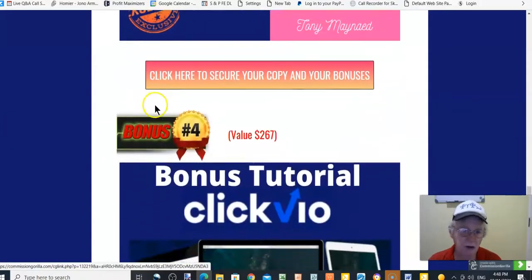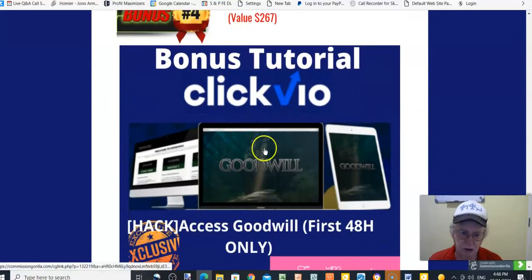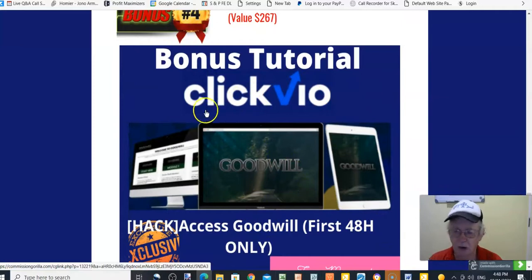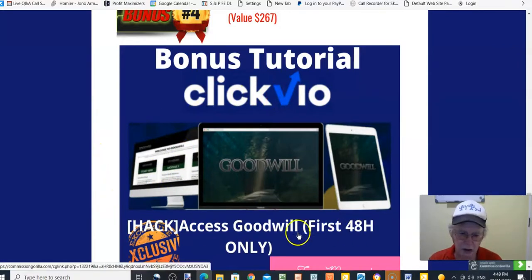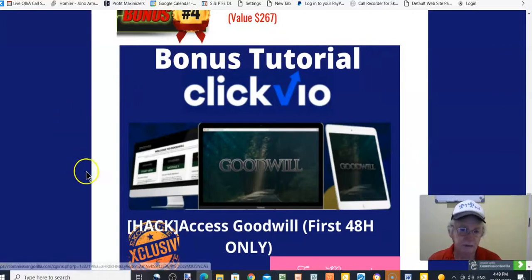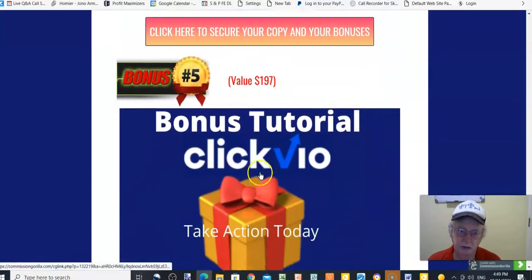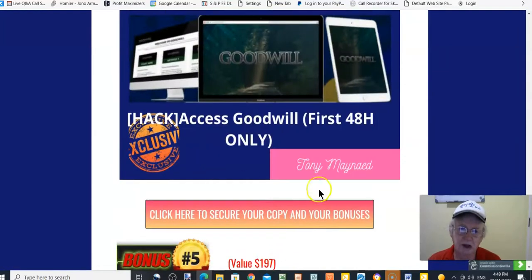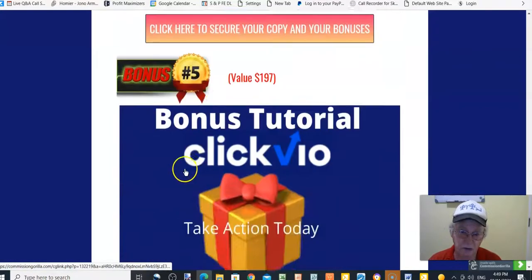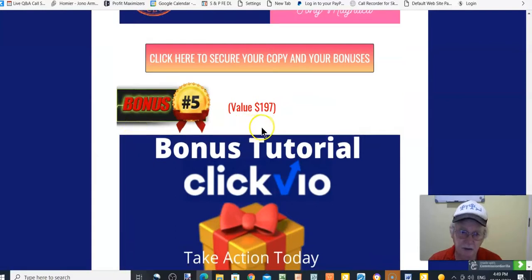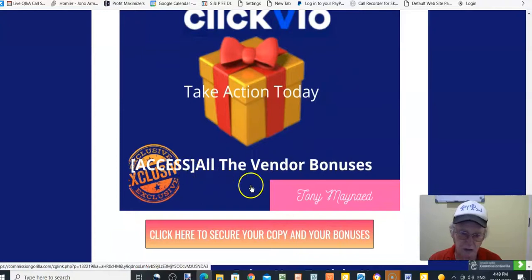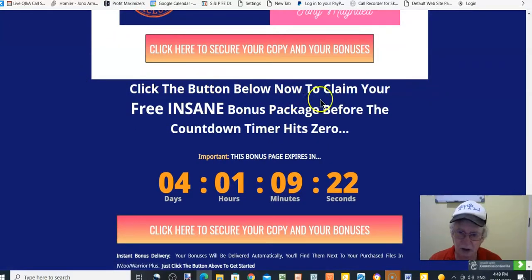Bonus number four, value $267 — access to 'Goodwill,' an online course where you create an account and learn about giving away free content while recommending products within it as a way to get people to buy using free giveaways. It's a really good course. Bonus number five, value $197 — take action today and access all the vendor bonuses. Click the button below now to claim your free Insane Bonus Package before the countdown timer hits zero.